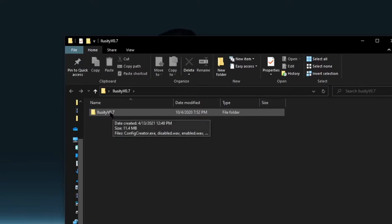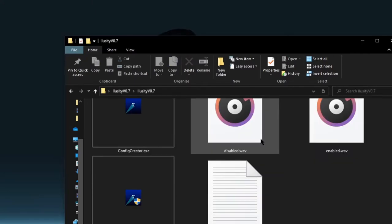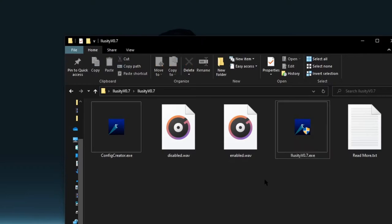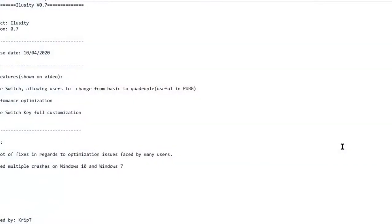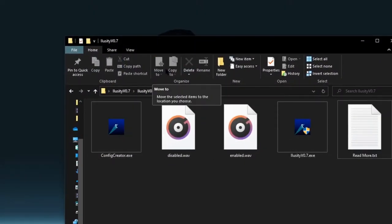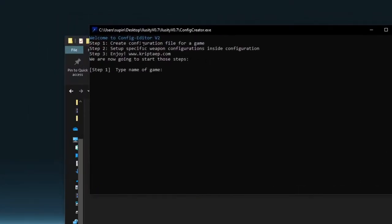This folder has everything we need, so let's open it. Inside this folder we have Config Creator, we have iLuzity itself, a few sound files, and a Read Me document. I recommend that you read the Read Me document. Now we're going to create a configuration file, so click twice on Config Creator — that's going to open a CMD window that says 'Welcome to Config Editor v2: create configuration file for a game, set up a specific weapon configuration, set configuration, and enjoy.'